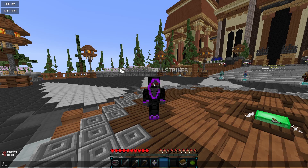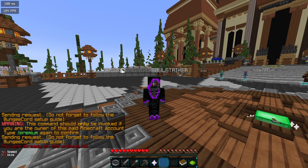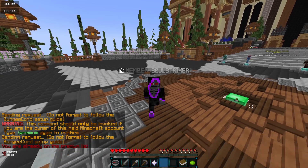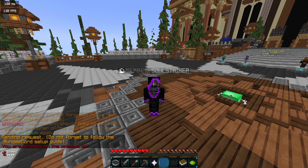Hey, what's going on everyone! Today we are going to be covering how you can add the /premium command. As you can see, if we run the command we are already on the premium list, and this is using a plugin called FastLogin.